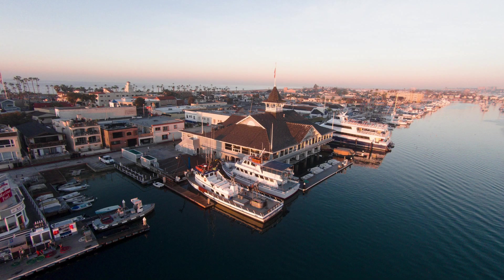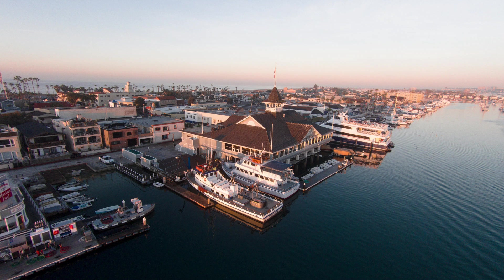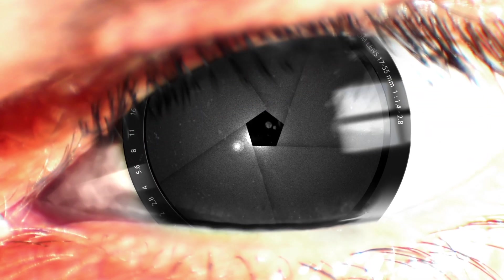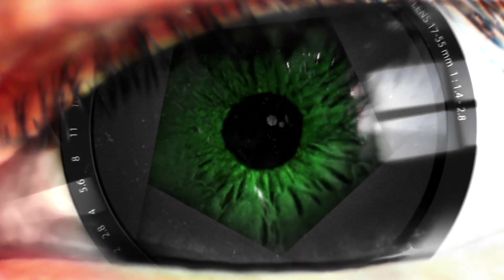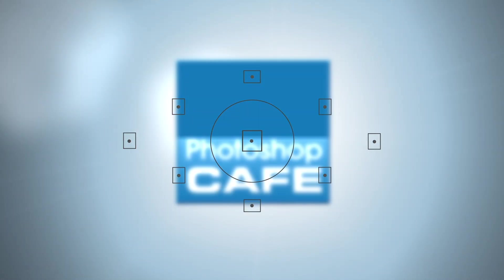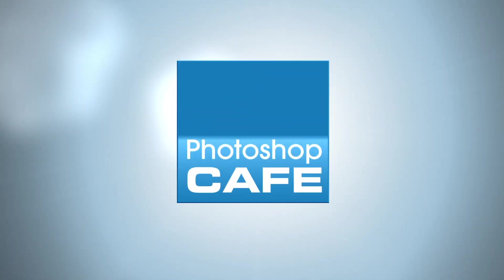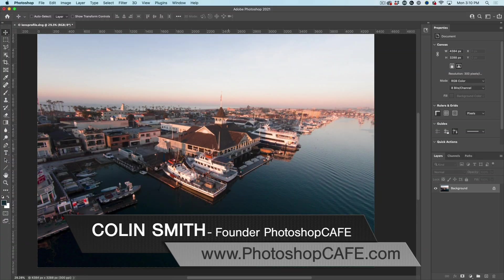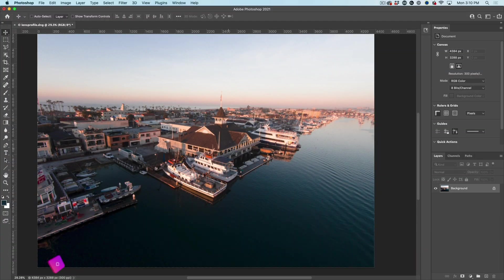Hi, everyone. Colin Smith here from PhotoshopCafe.com. Today, we're going to do the tilt shift effect, which makes things look miniaturized. Right now we're using one of my drone images, which lend themselves really well to these tilt shift effects because you're kind of looking down and you've got a nice view, kind of like you were looking down at a model.